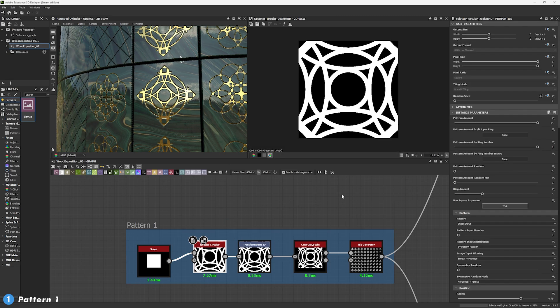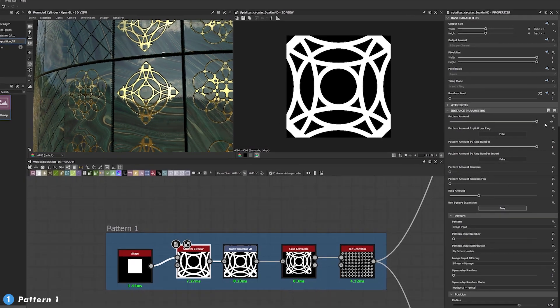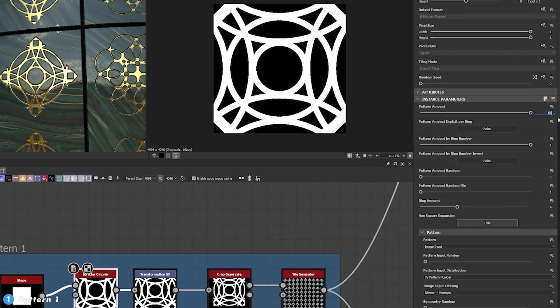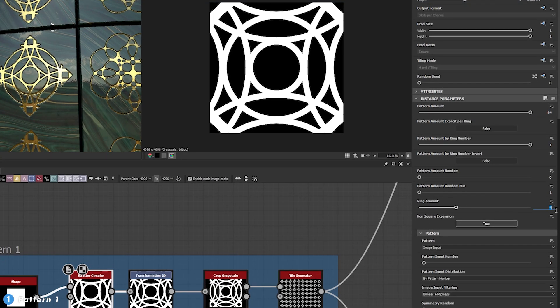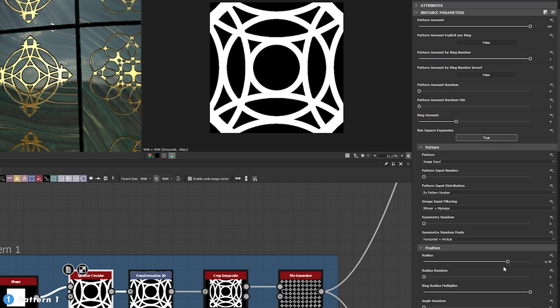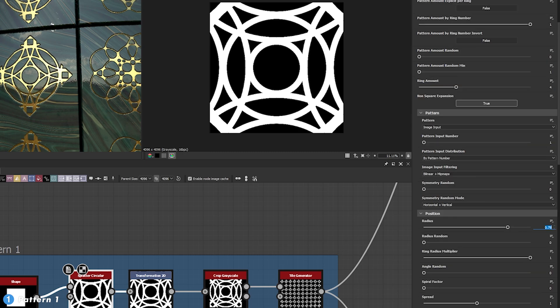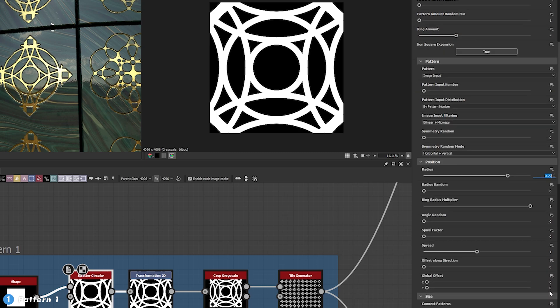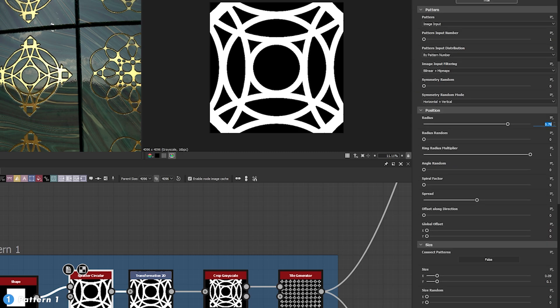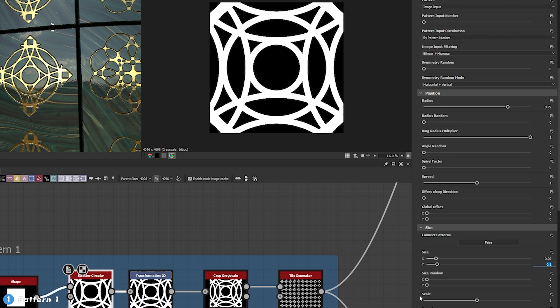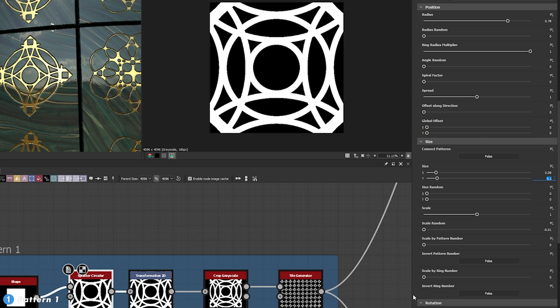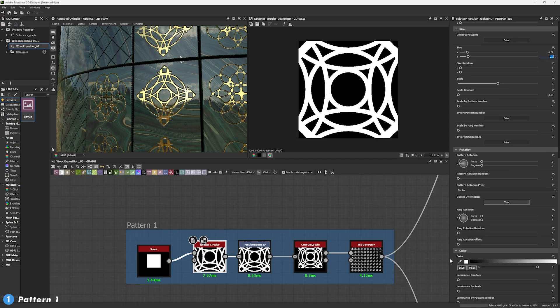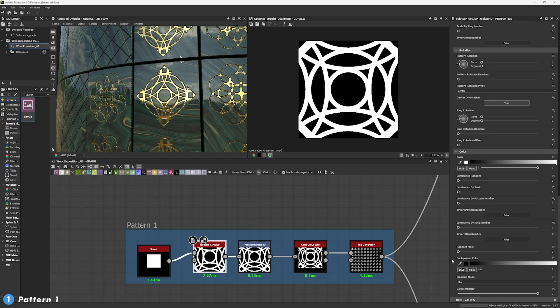So for the splatter circular what we want is a pattern amount to 64, a ring amount of 4 and we want to change the pattern to image input so we can use our shape. After that, you're going to set your radius to 0.79 and a ring radius multiplier of 1, followed by a spread of 1 as well. We're going to change the size, set our x size into 0.09 and my y size to 0.1. We're going to set the scale to 1 as it should be and after that, if I'm not mistaken, there shouldn't be any extra key changes that you need.